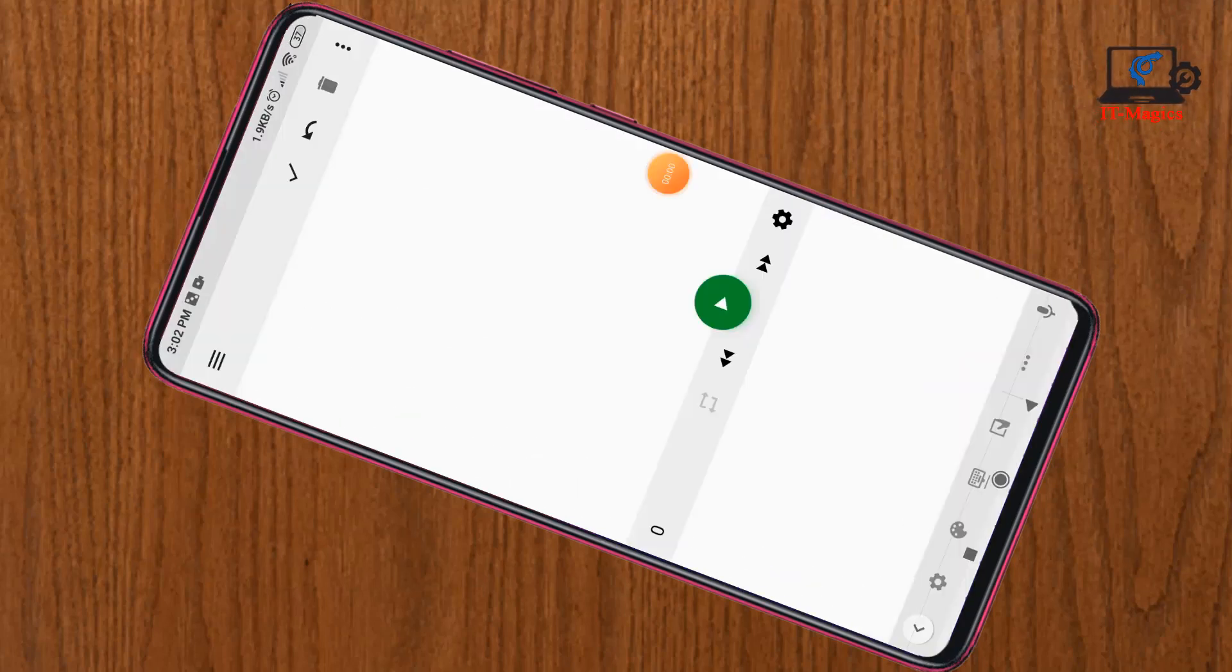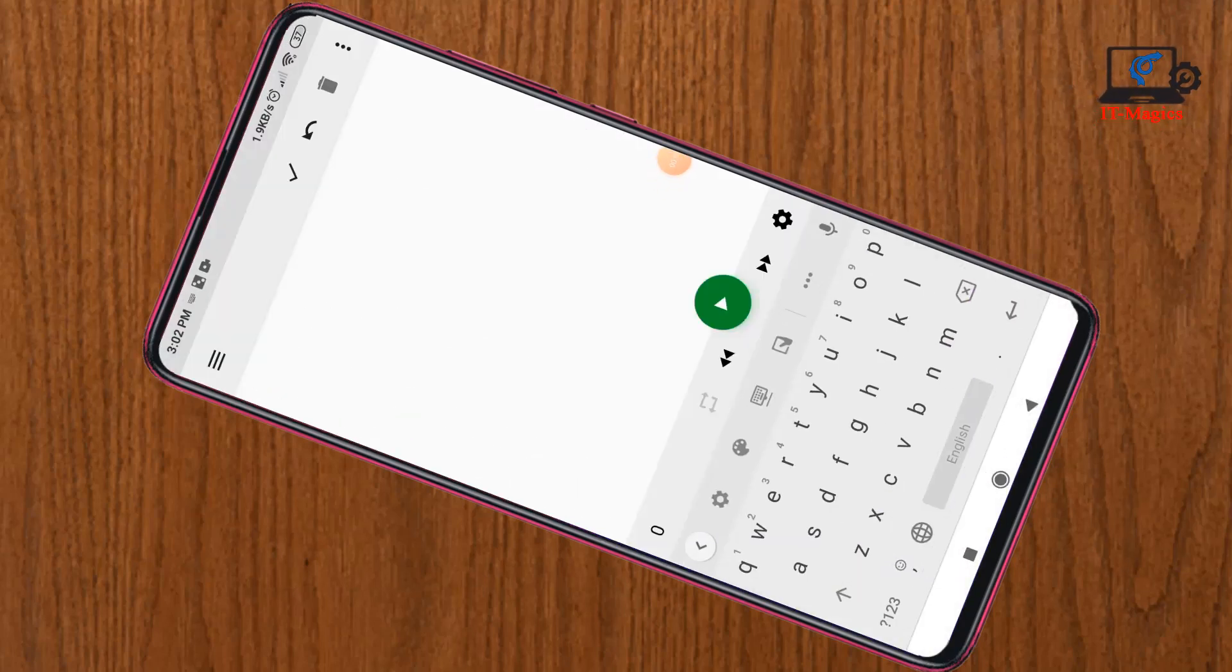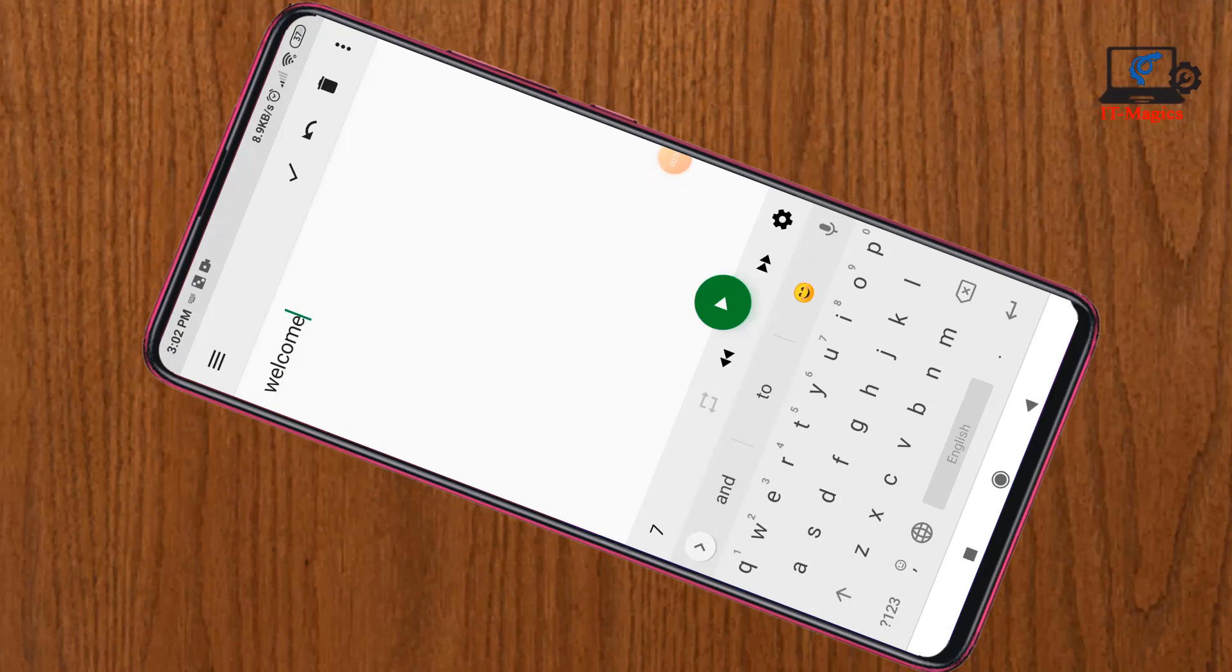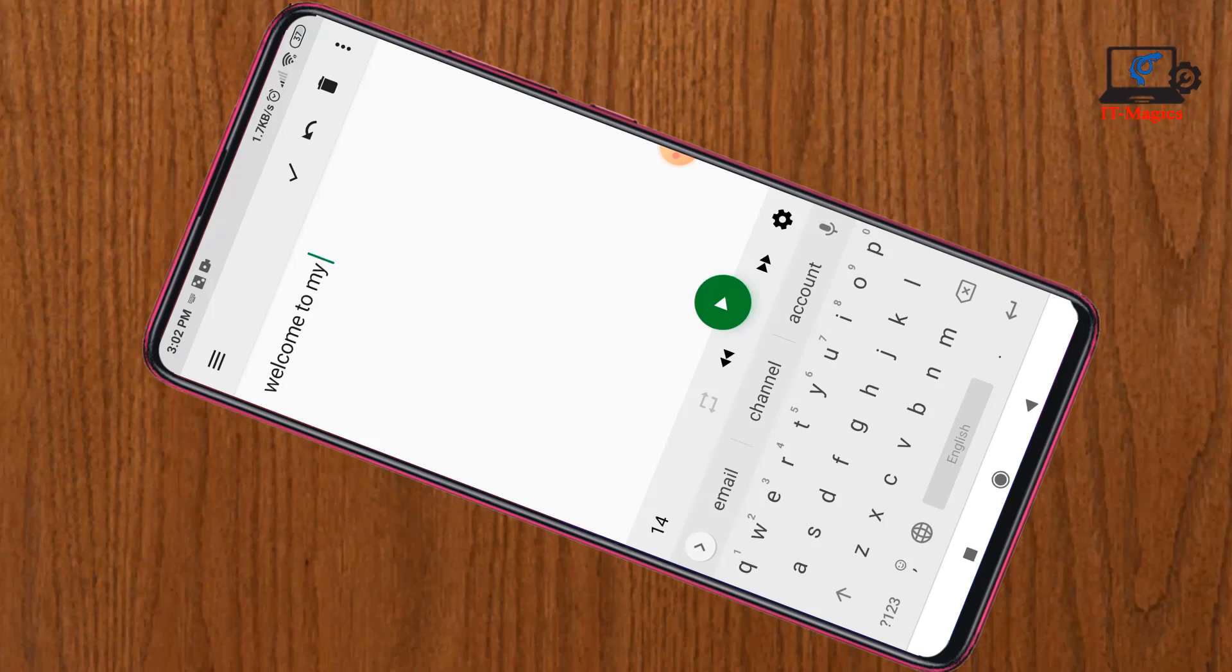Now you have to write something here. I'll just write 'welcome to my YouTube channel'.